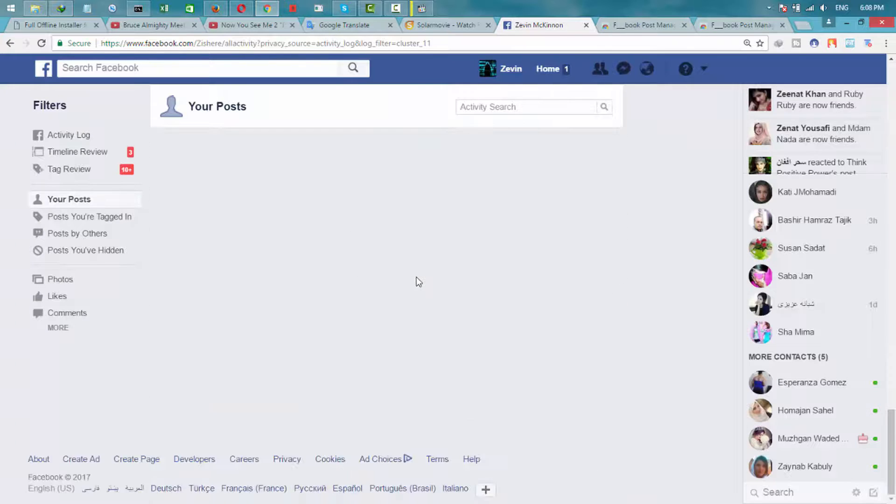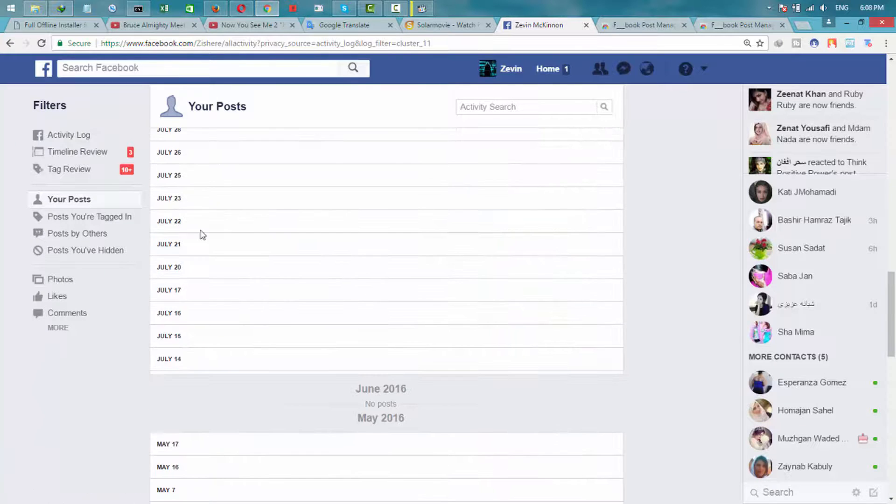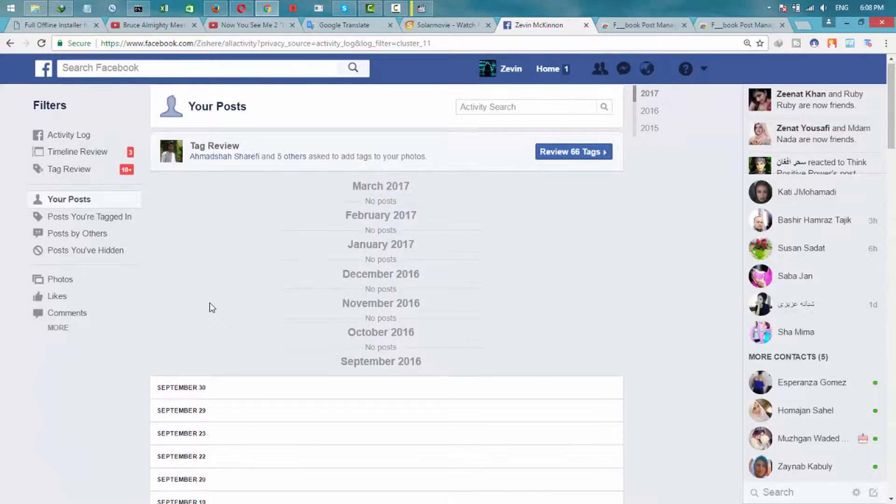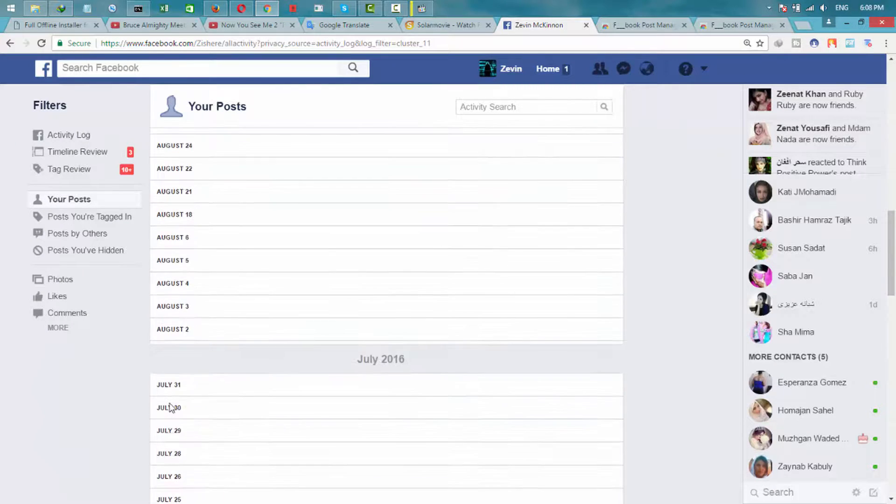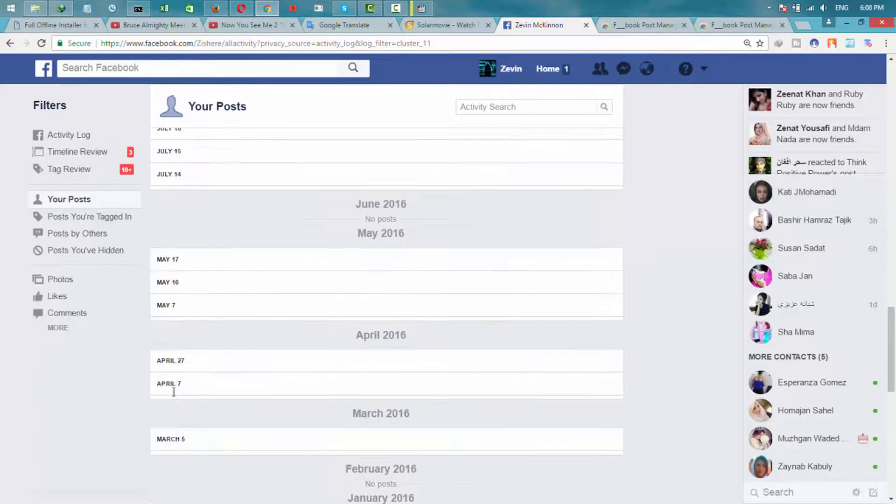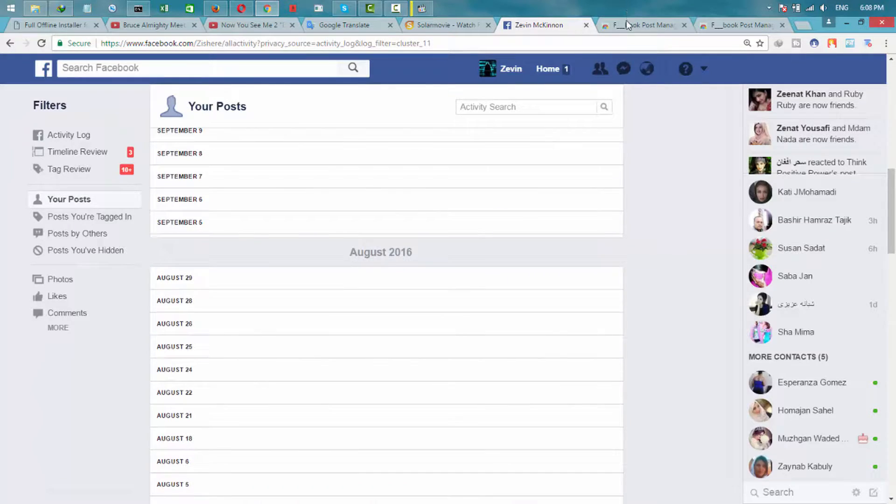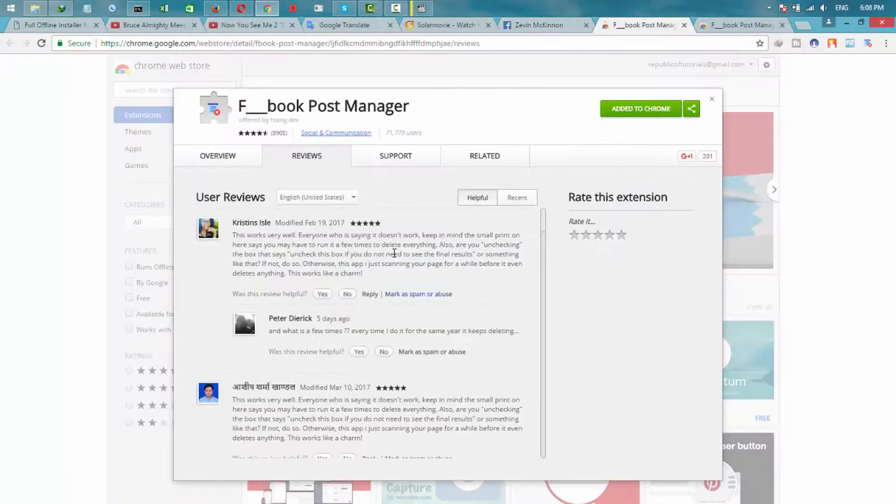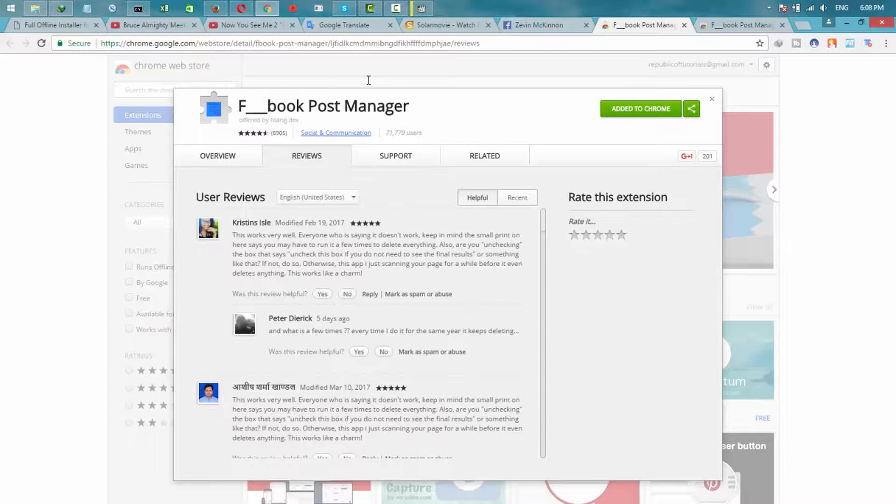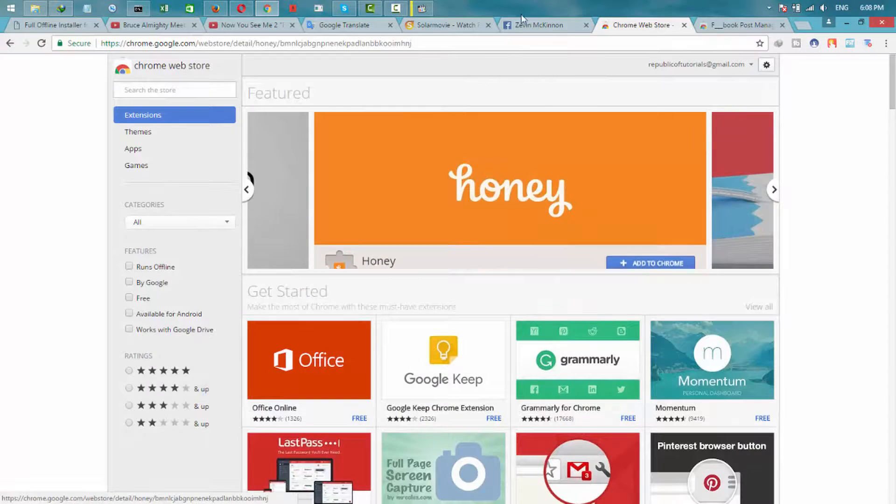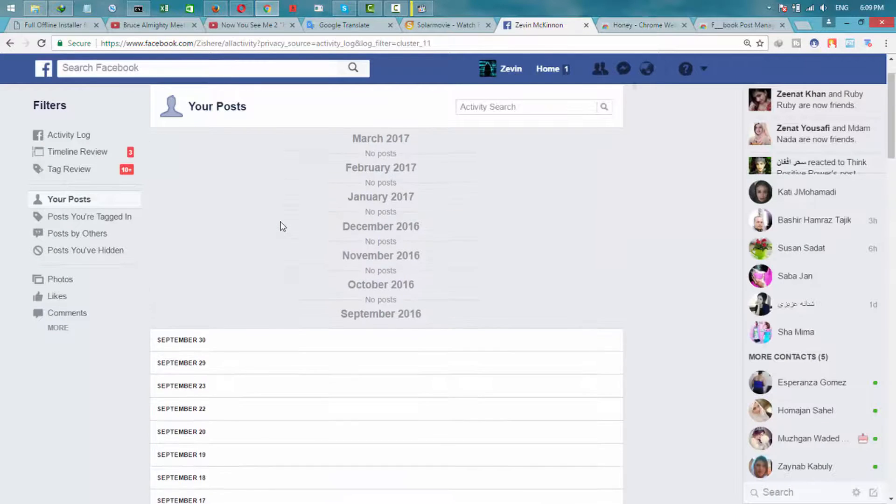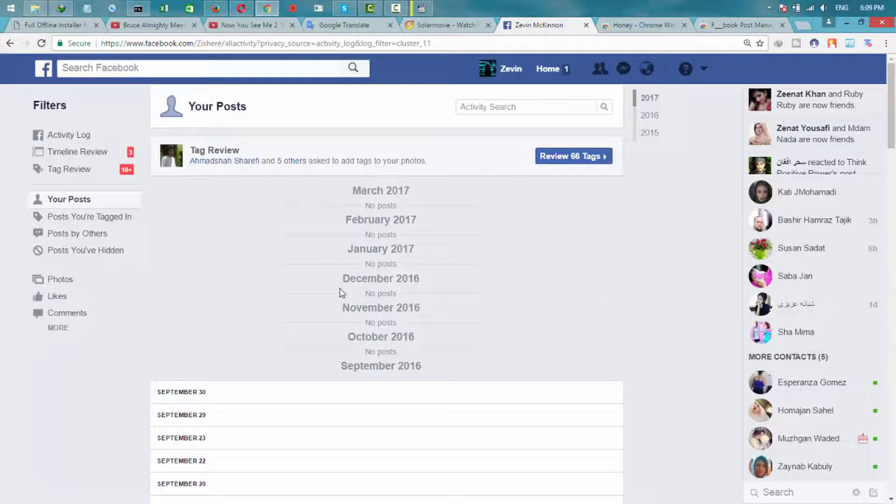And you can see, everything is deleted. There are no posts anymore. All of them have been deleted. You can give a review for their extension. So this was an easy way to delete all posts at once.